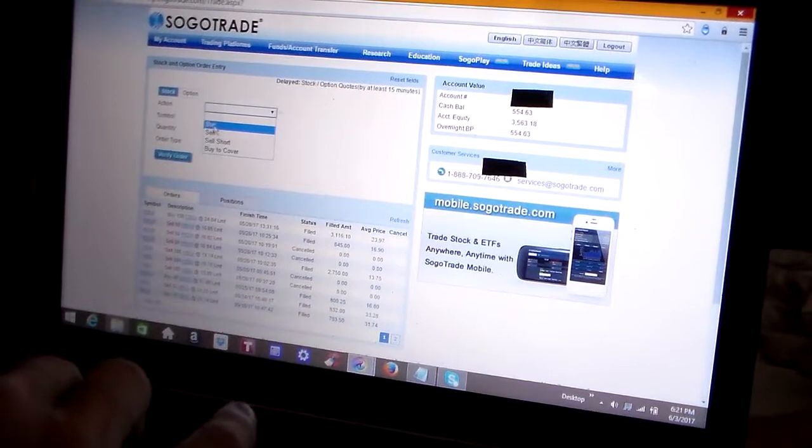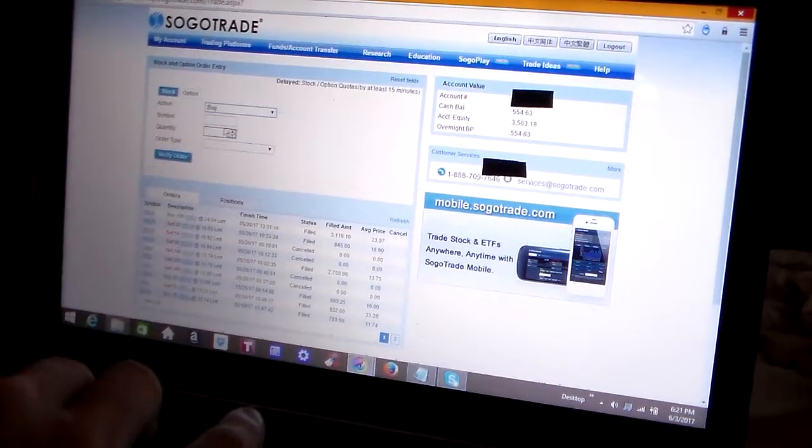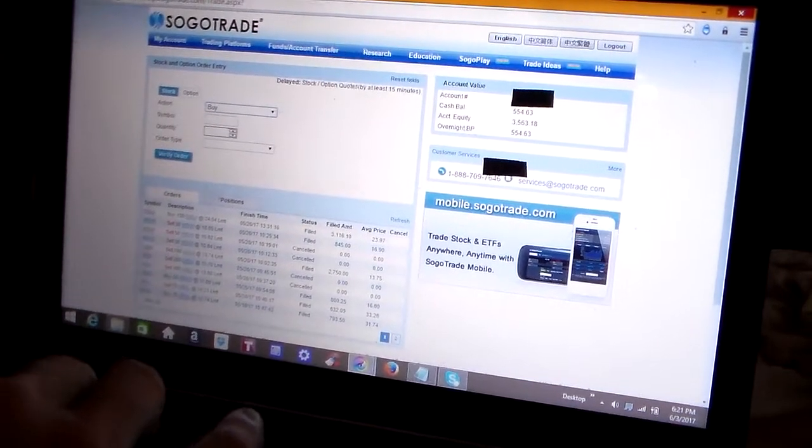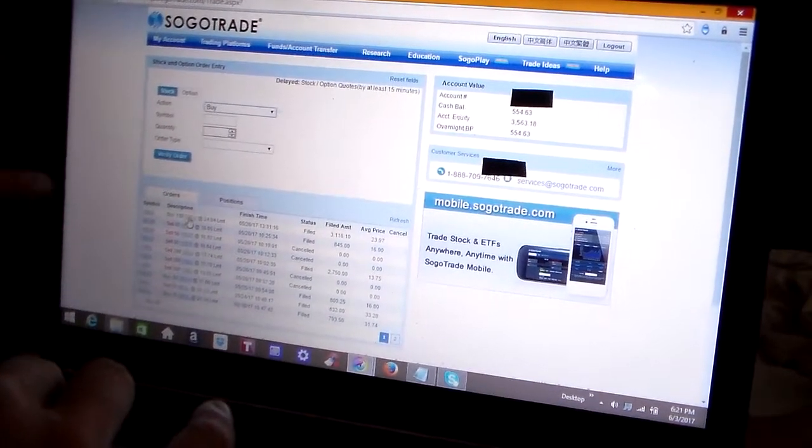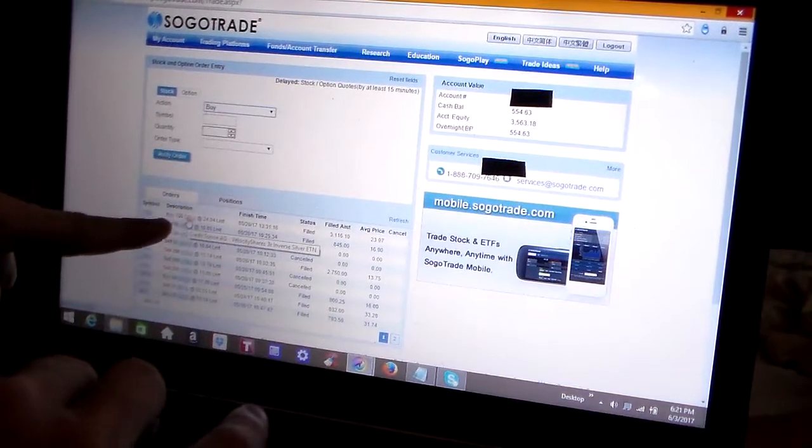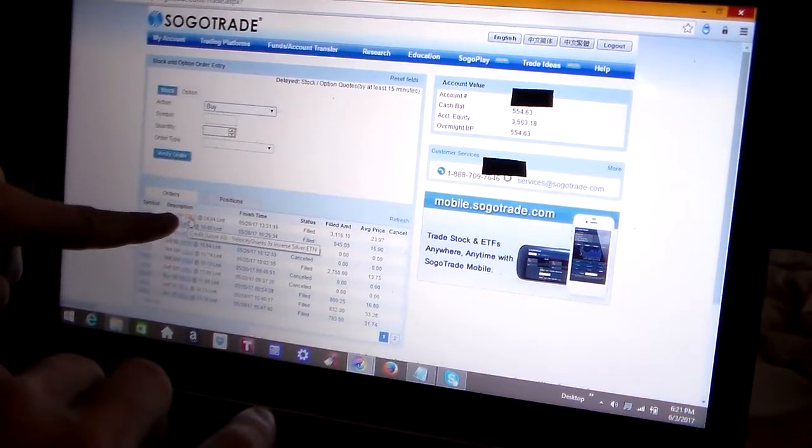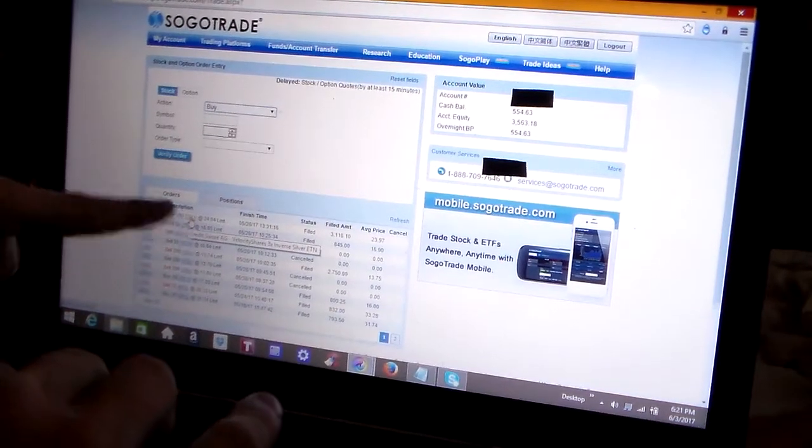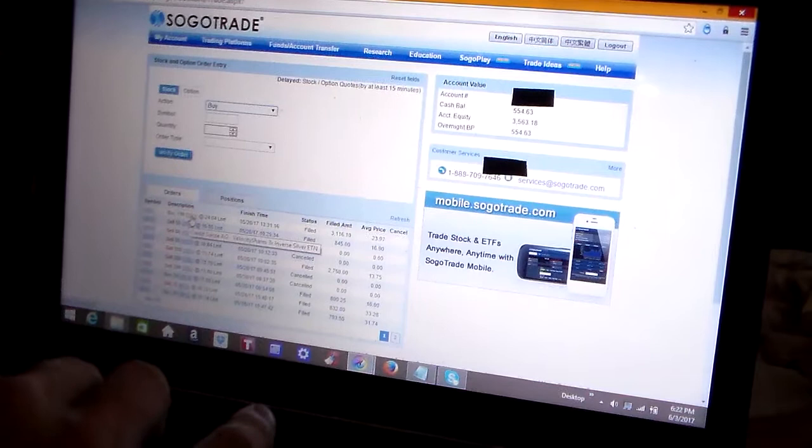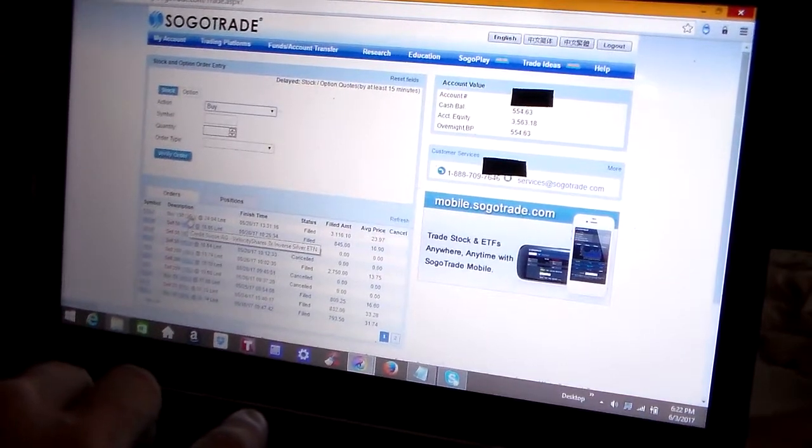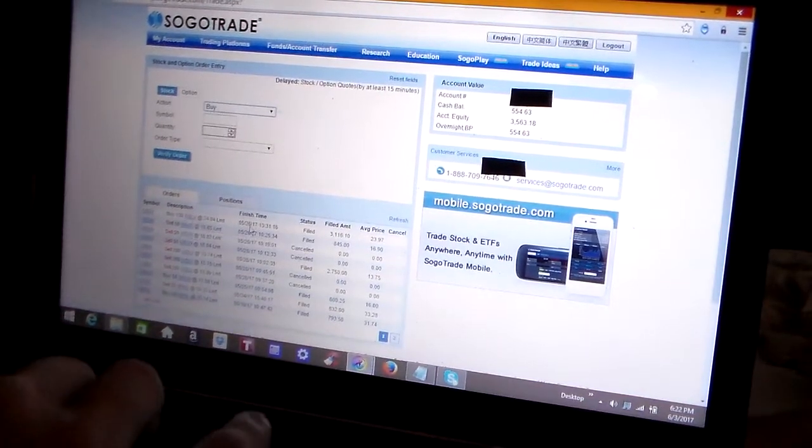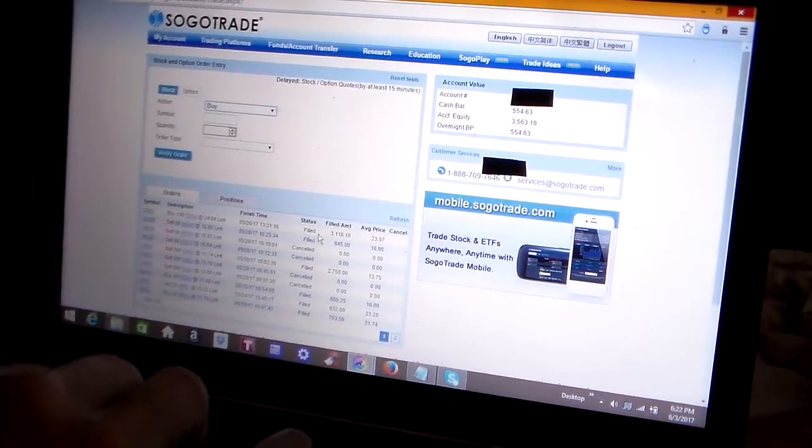Now this DSLV that I had listed on the last page is an ETF, it's an inverse silver ETF. And here's the last time I traded it. I filled the order a few days ago, the purchase price, the amount it cost me, and all that.